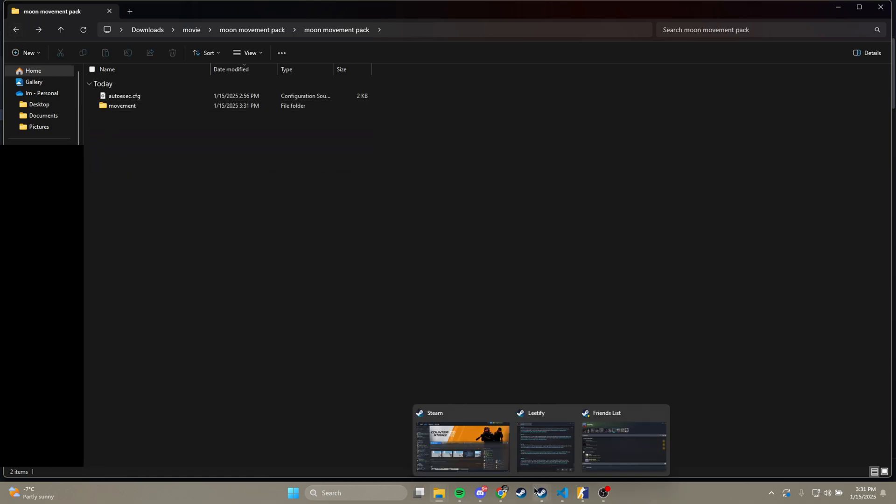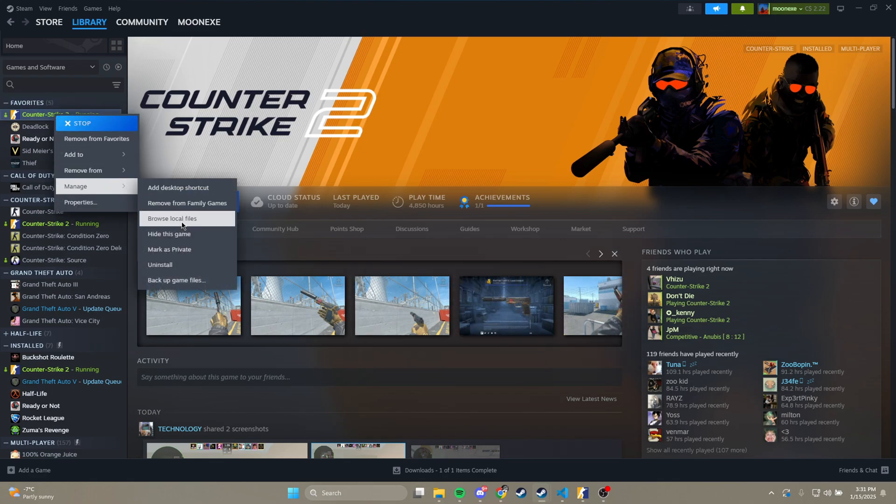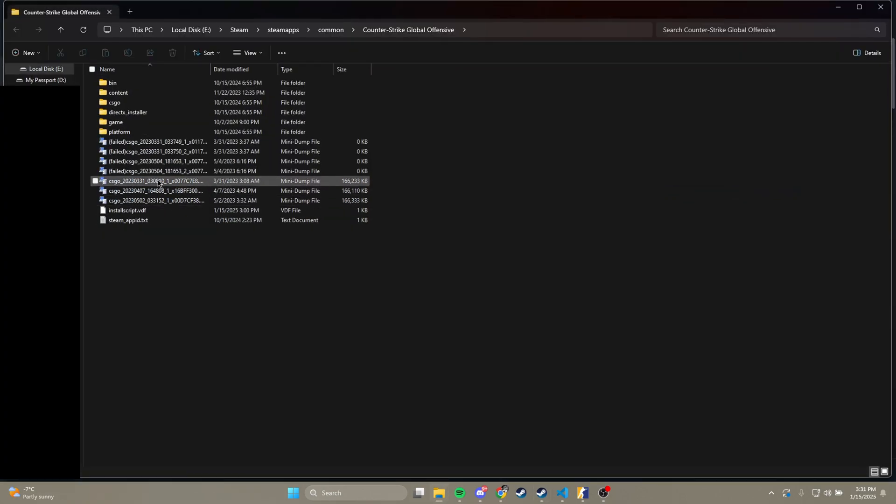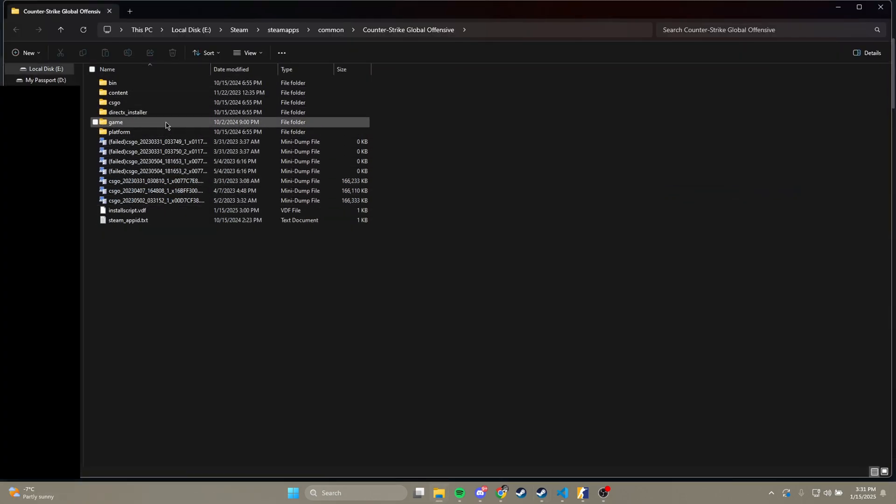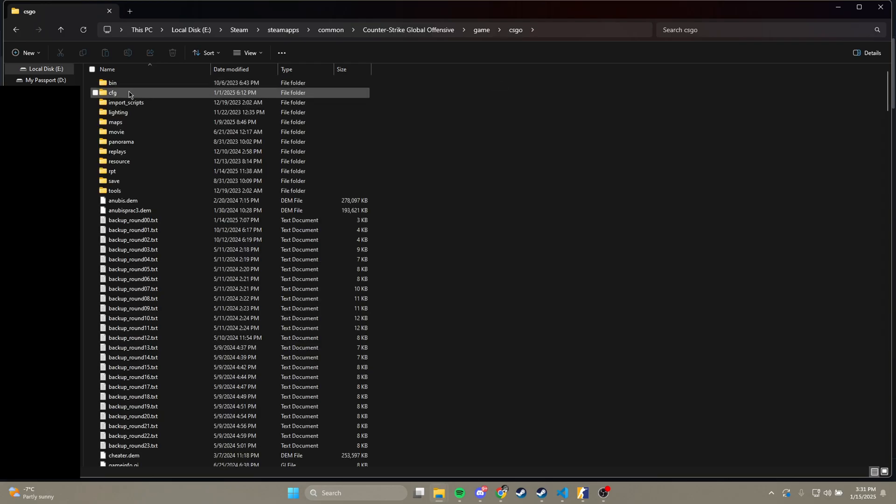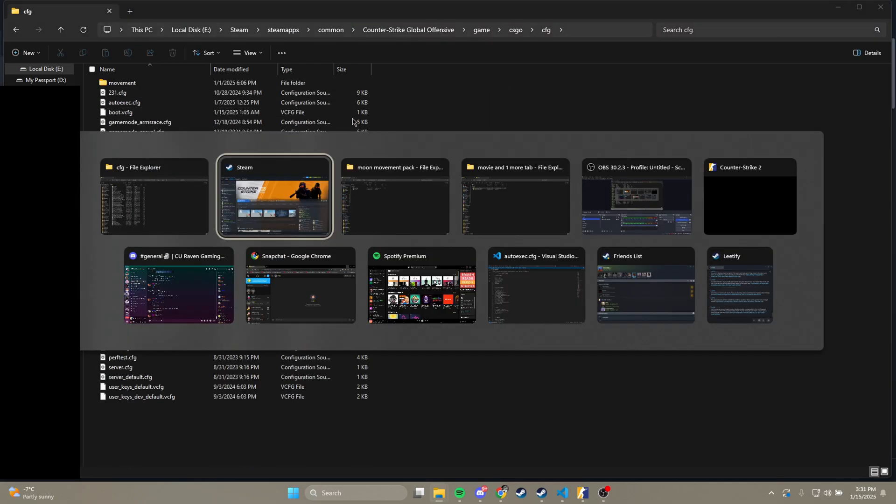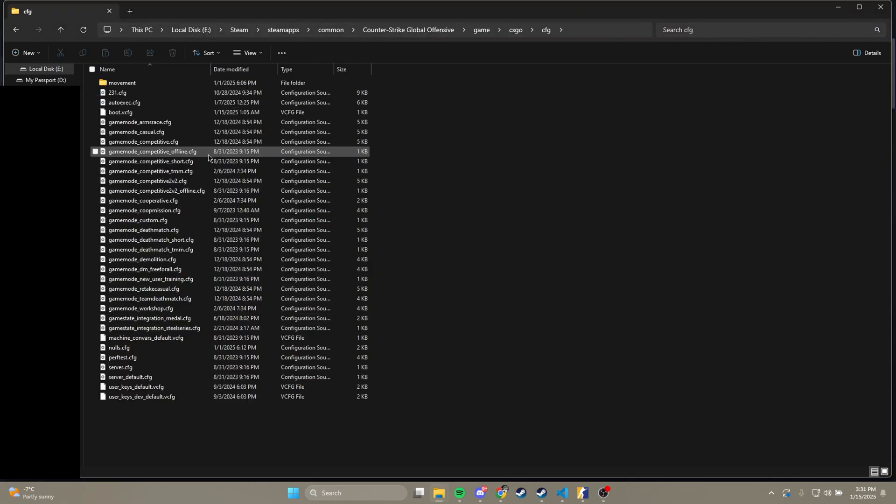So what you do with this is you go to your Steam, right click, manage, browse local files. Once you're here, you want to click game, csgo, cfg. And in here, you're just going to copy this and paste it in here.